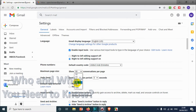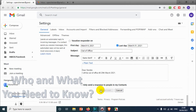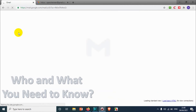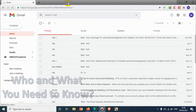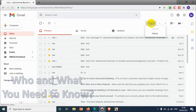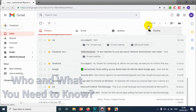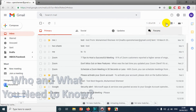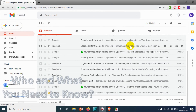Since I have only 39 messages, setting it to 100 doesn't make sense, so I'll go with the 25 option and click 'Save Changes'. Now checking the inbox, it shows 1 to 25 of 39, which means the first page shows 25 emails and the next page will show the remaining emails.